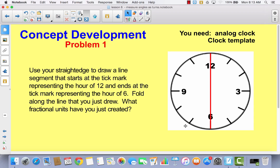Take your ruler and use it as a straight edge. I want you to draw a line from the tick mark at 12 to the tick mark at 6, and then fold along the line that you just drew. When you fold along that line, what fractional units have you just created? If you look at the clock as a fraction, what have you just created?